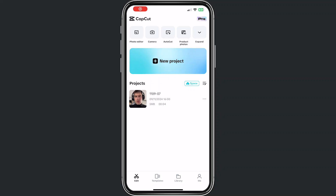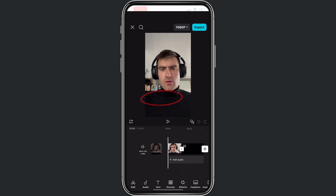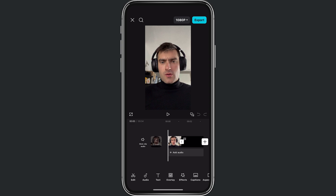Hey, welcome to this video where I will help you out on how to make an audio spectrum on CapCut mobile. For this you need to make a project — I already have a project, so I click on my old project, and from here we want to add an audio spectrum.